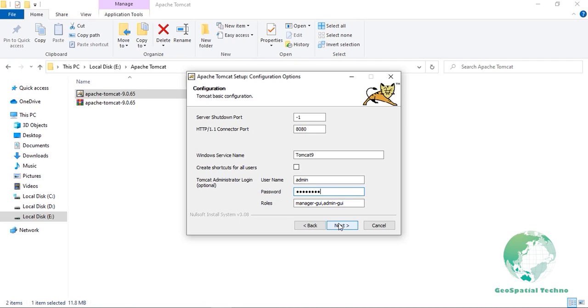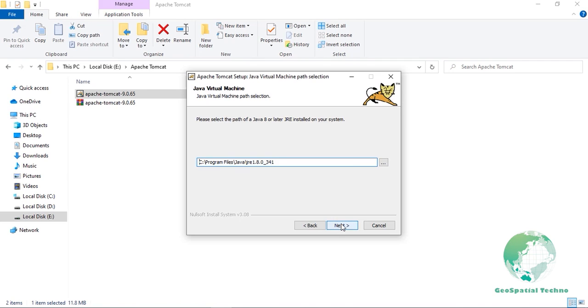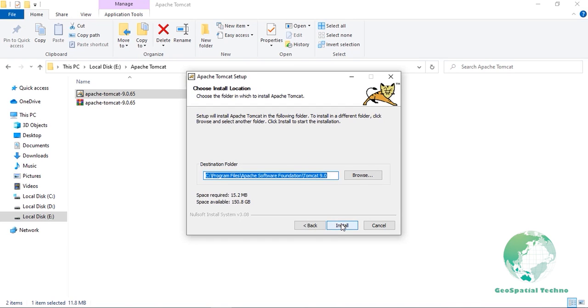Clicking on Next will move to the Java environment page that should have automatically selected the installation of Java we performed earlier. If it did not, you can manually browse to your JRE installation folder. Clicking on Next will move to the page where we can specify the installation folder. A default will be provided, which will be the combination of a default installation folder with the Windows service name appended. You can either accept the default or specify your own.